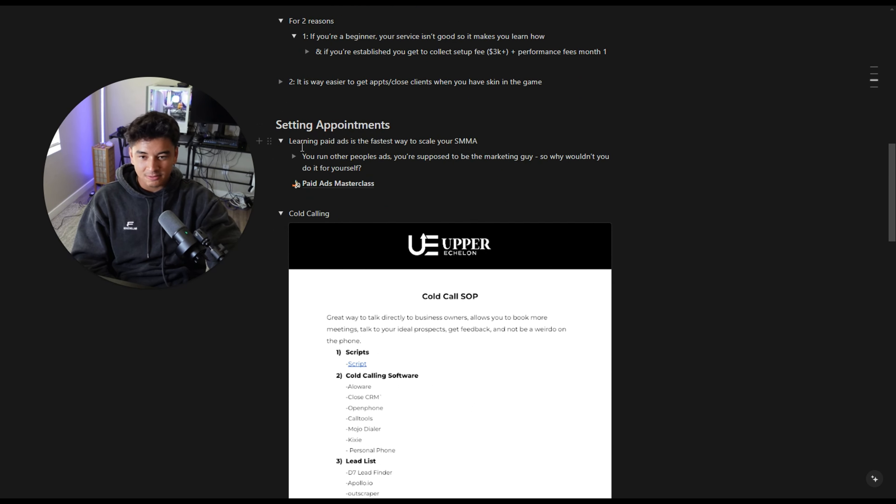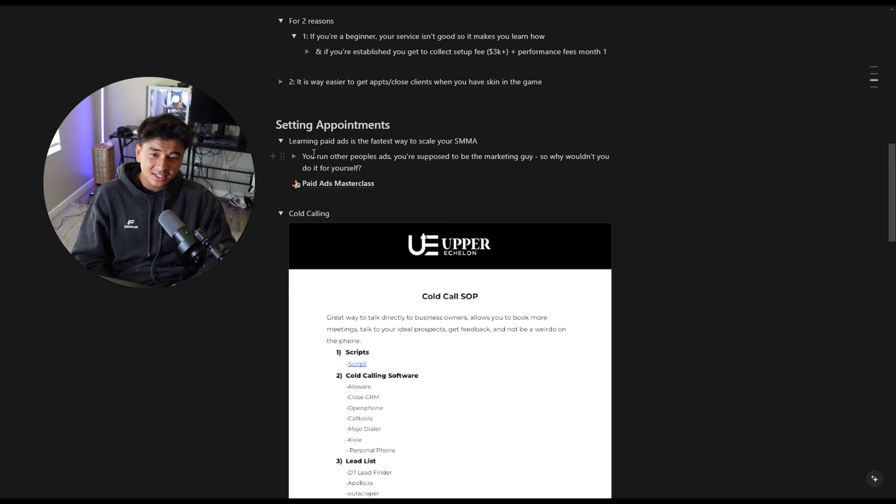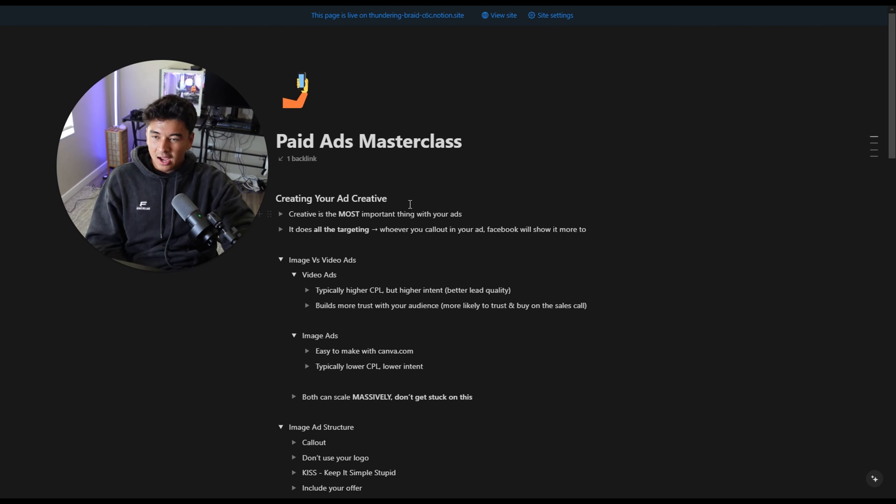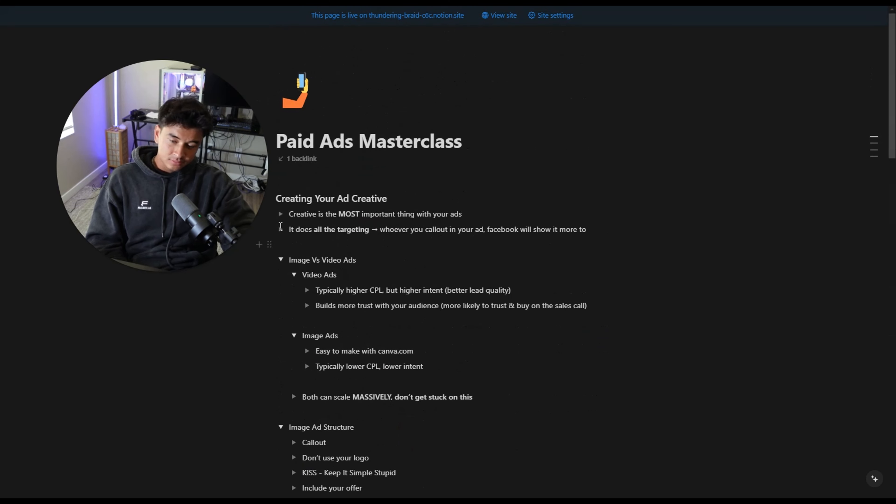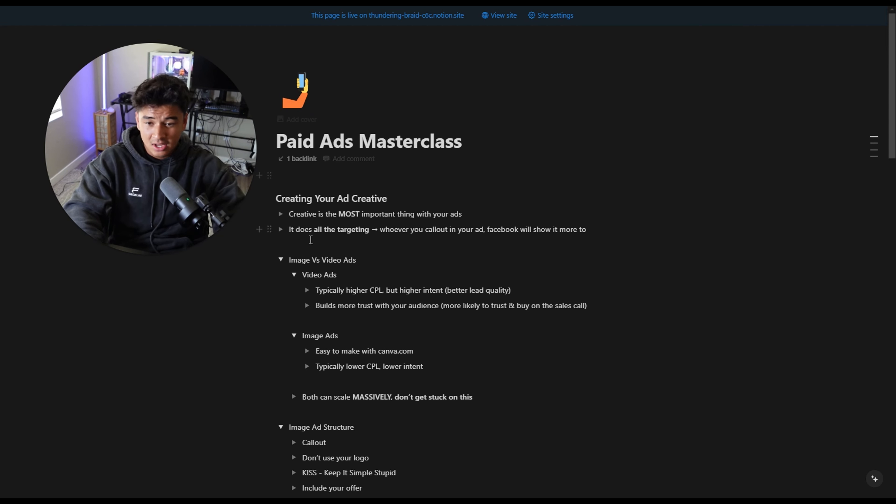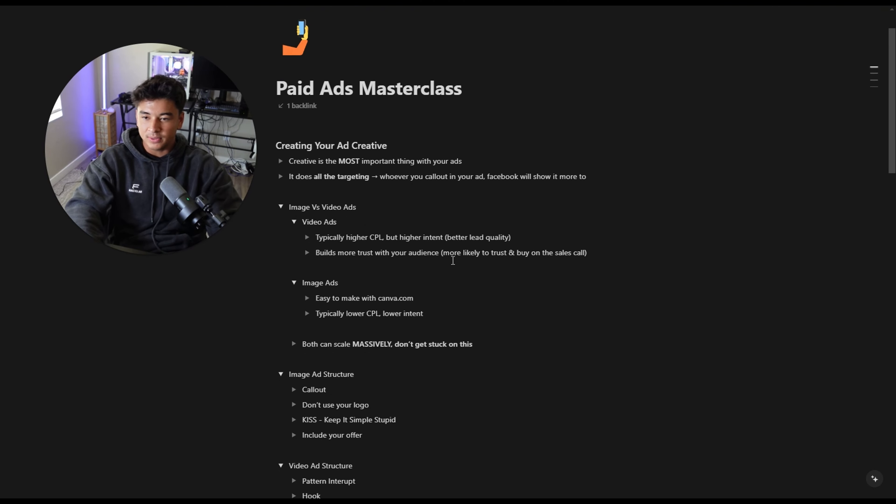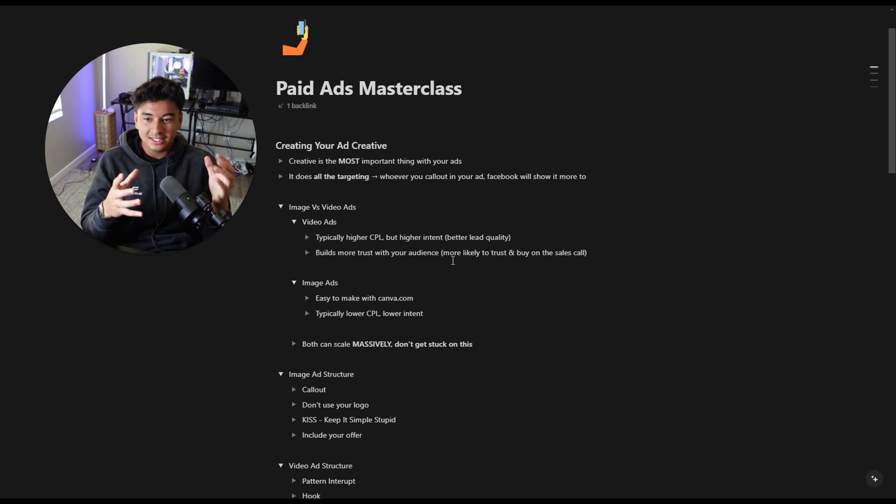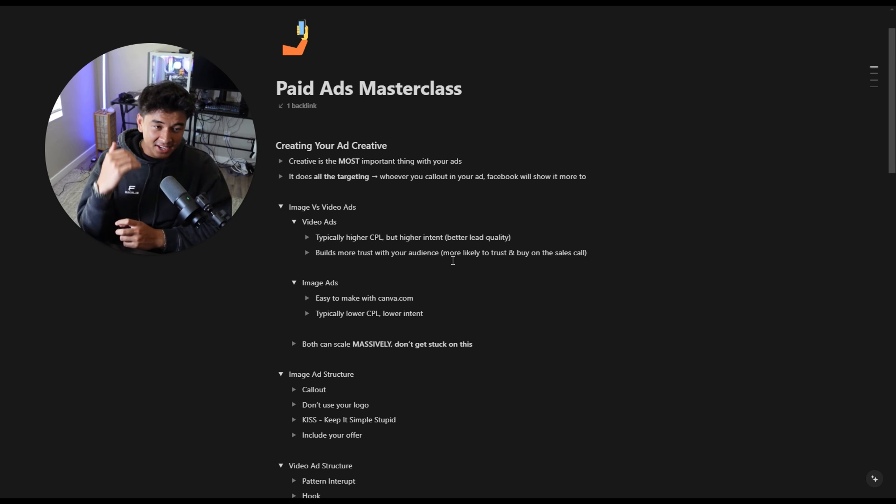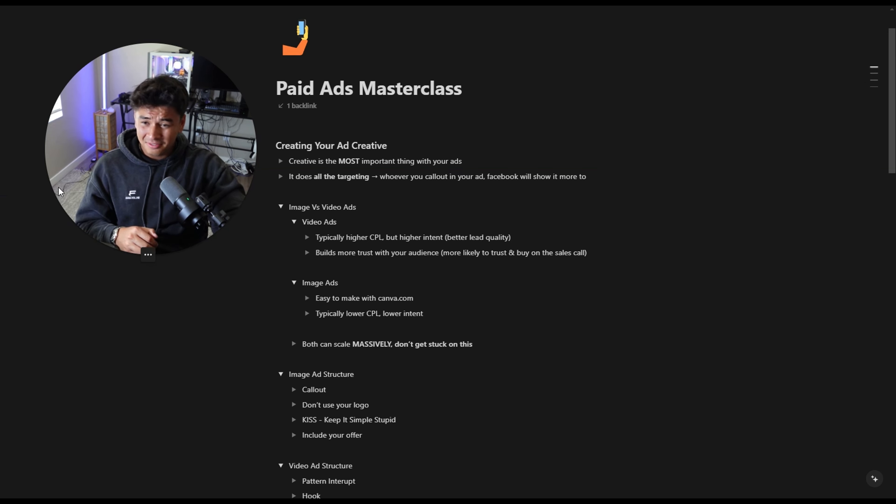So learning paid ads is the fastest way to scale your agency. Obviously you are the marketing guy. That's your job. You're supposed to be good at marketing. You run other people's ads. So why should you not run ads? So when it comes to paid ads, I have this masterclass I made for you guys. I'm not going to go through the whole thing, but I will vaguely cover everything. I'm giving away everything from paid courses that I have.